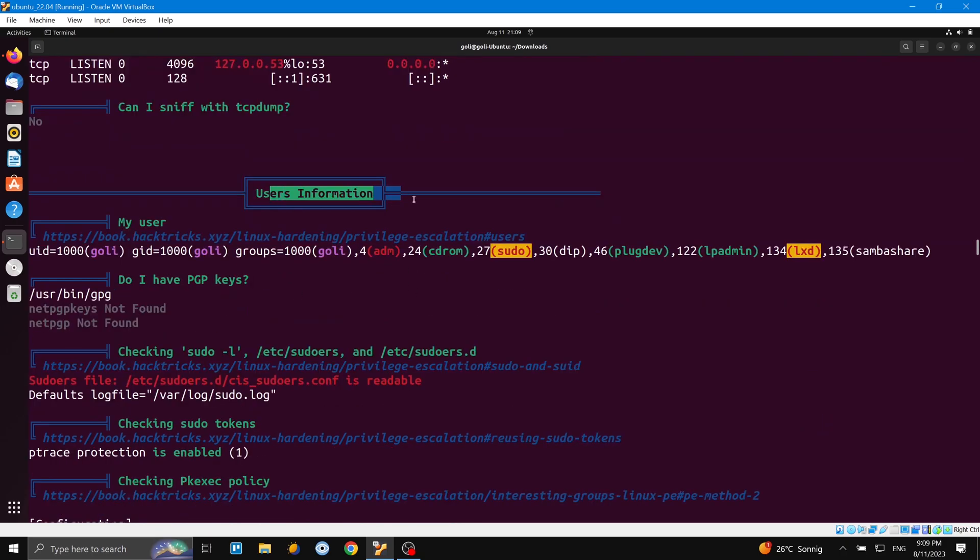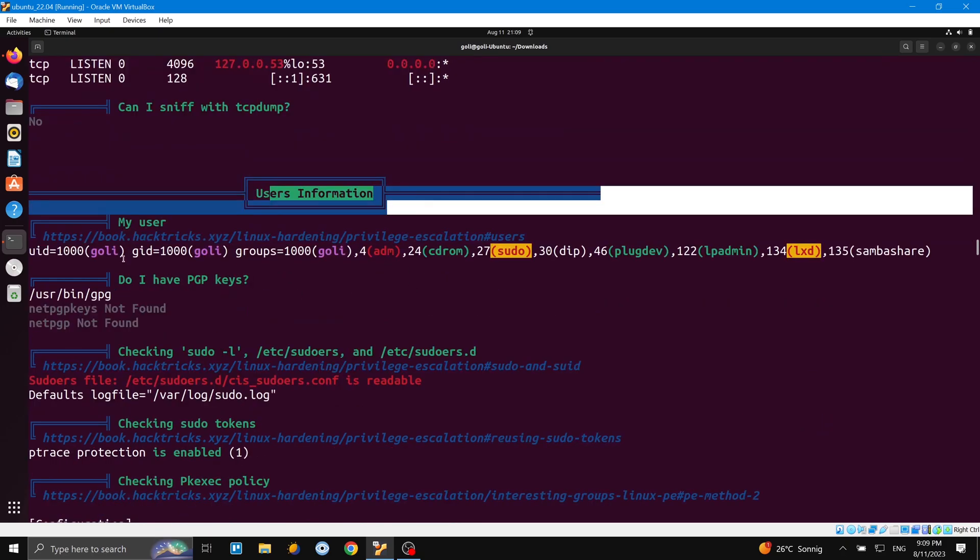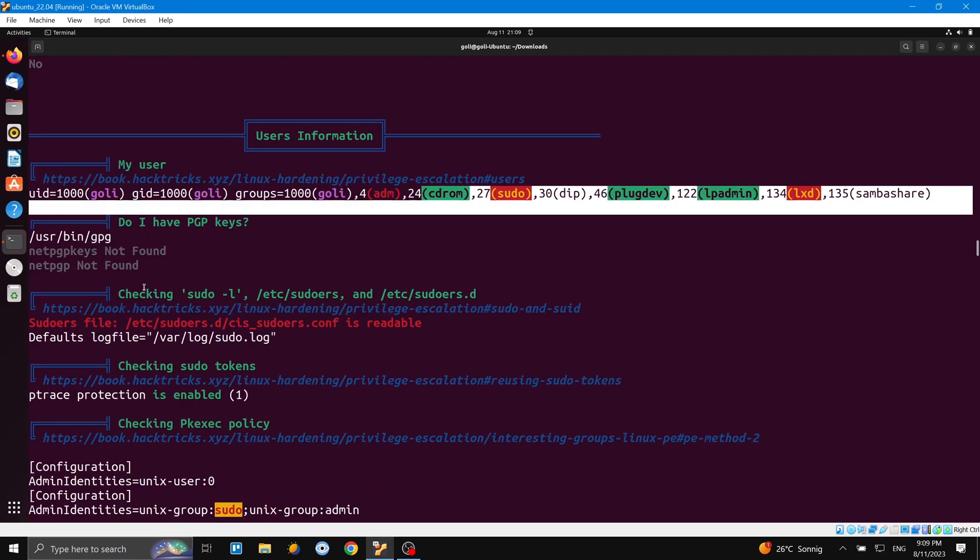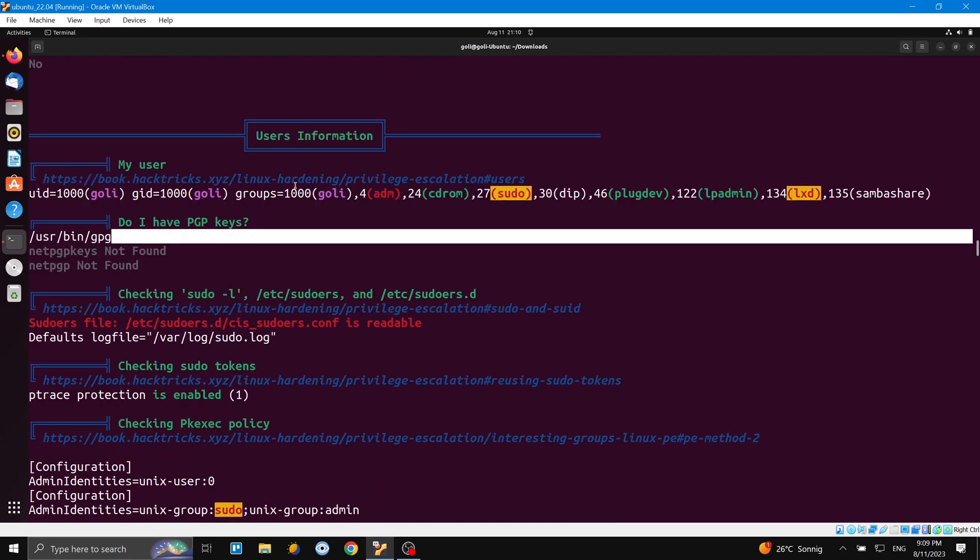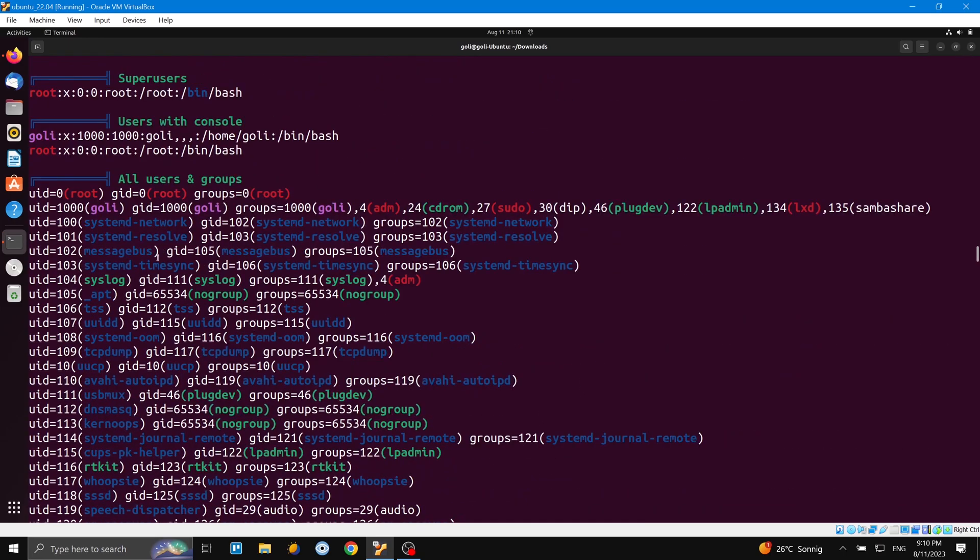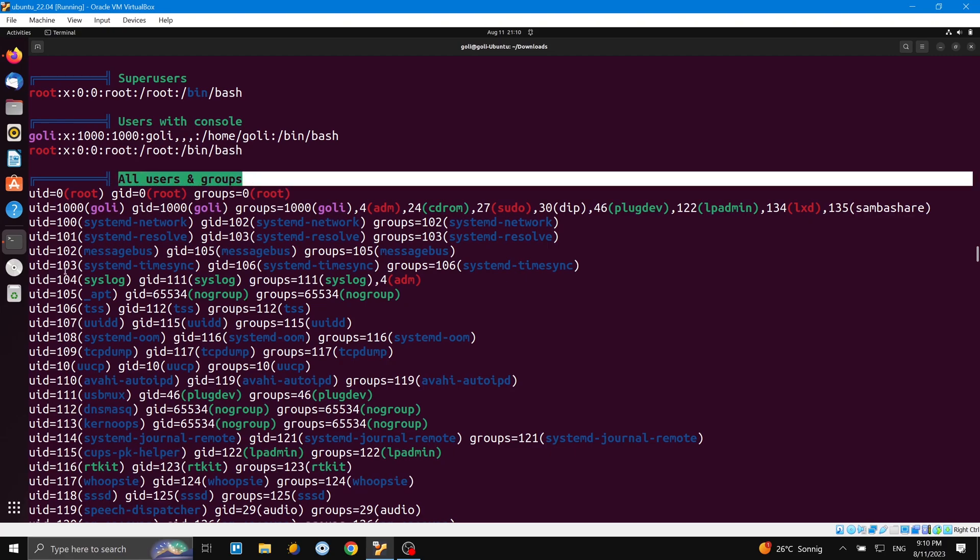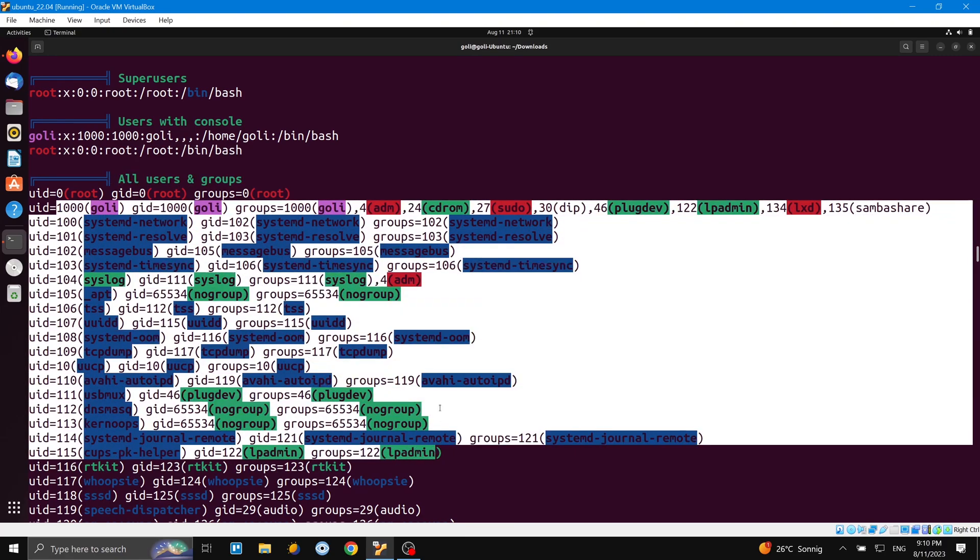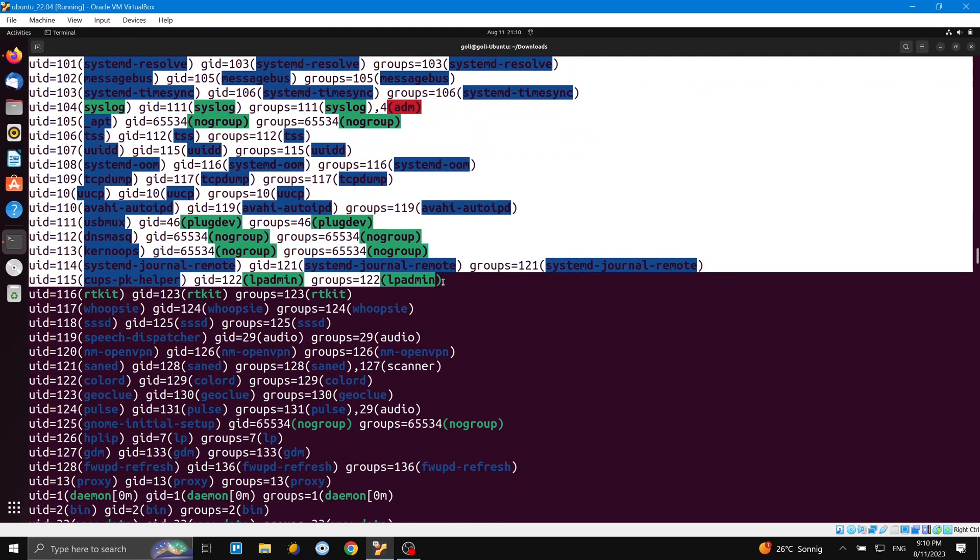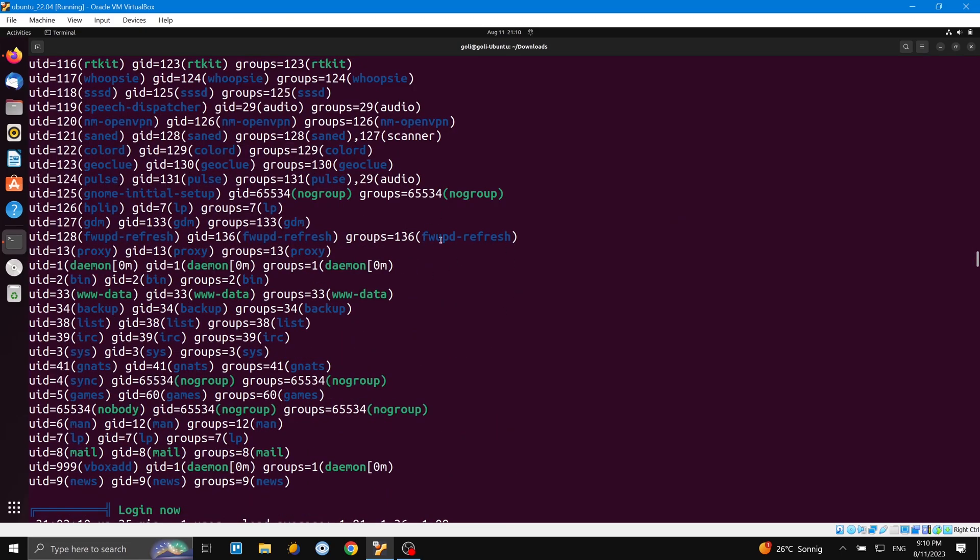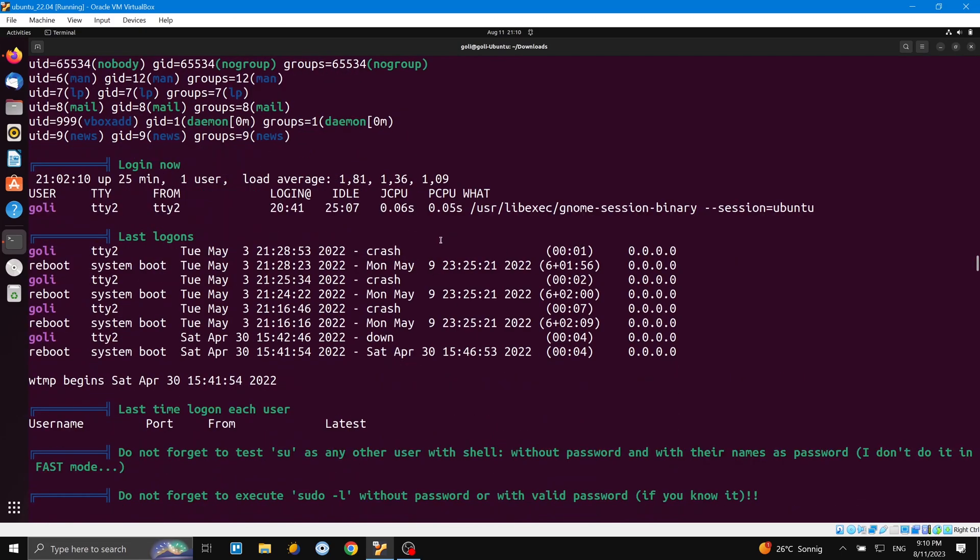Now we come to user information - Gueli - and do I have a GPG key? For this user you can check here, and much more information again. So here you can see all users, groups, information from /etc/shadow.